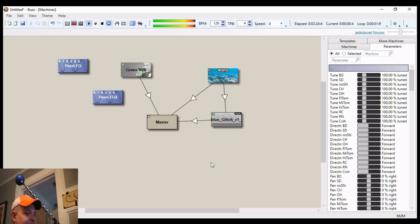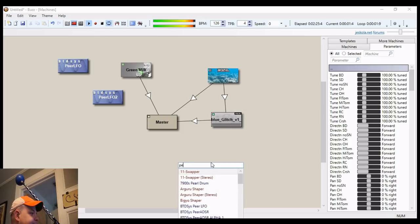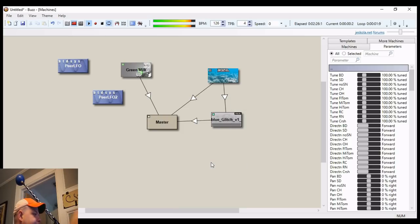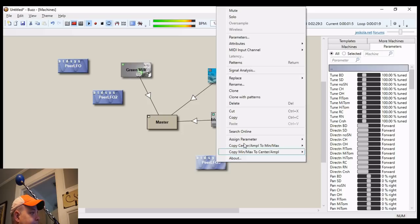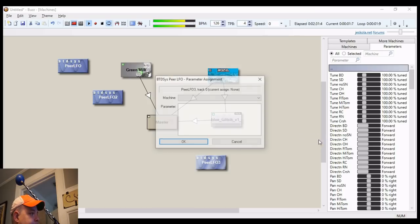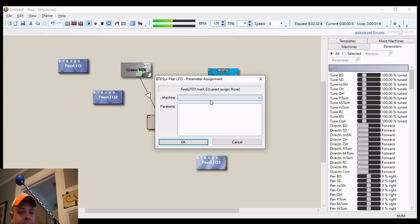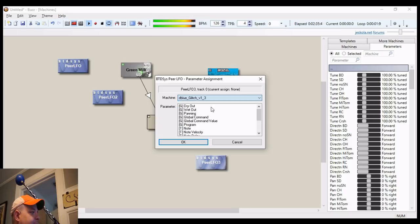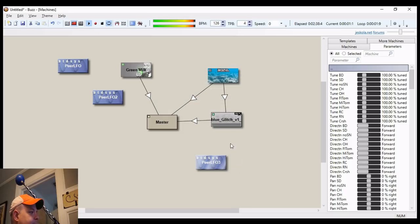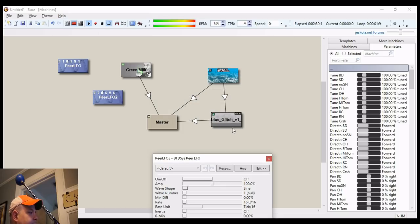Add another Peer LFO. Assign a parameter. Do deep blue glitch. Do note. Turn it on.